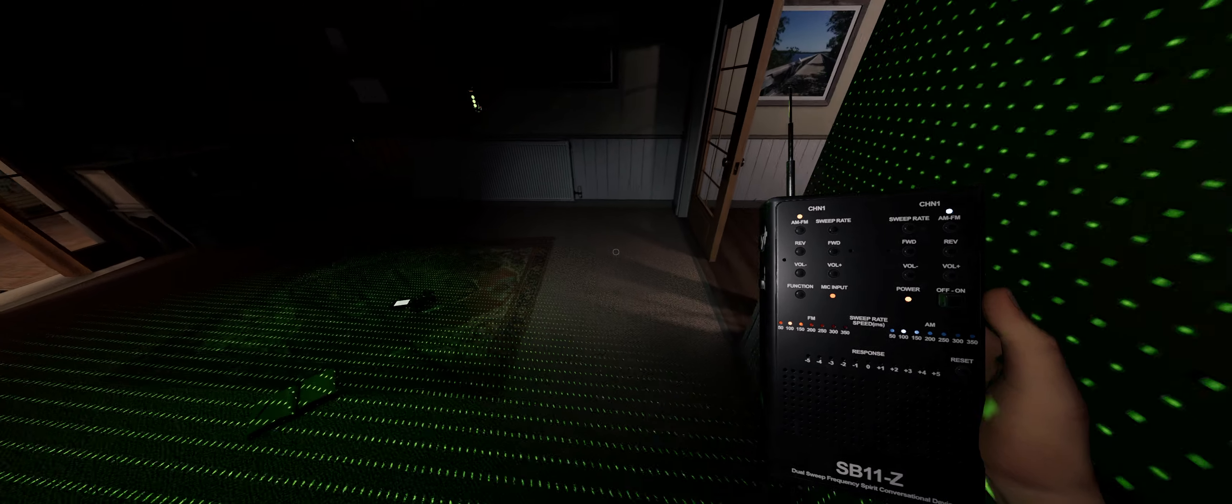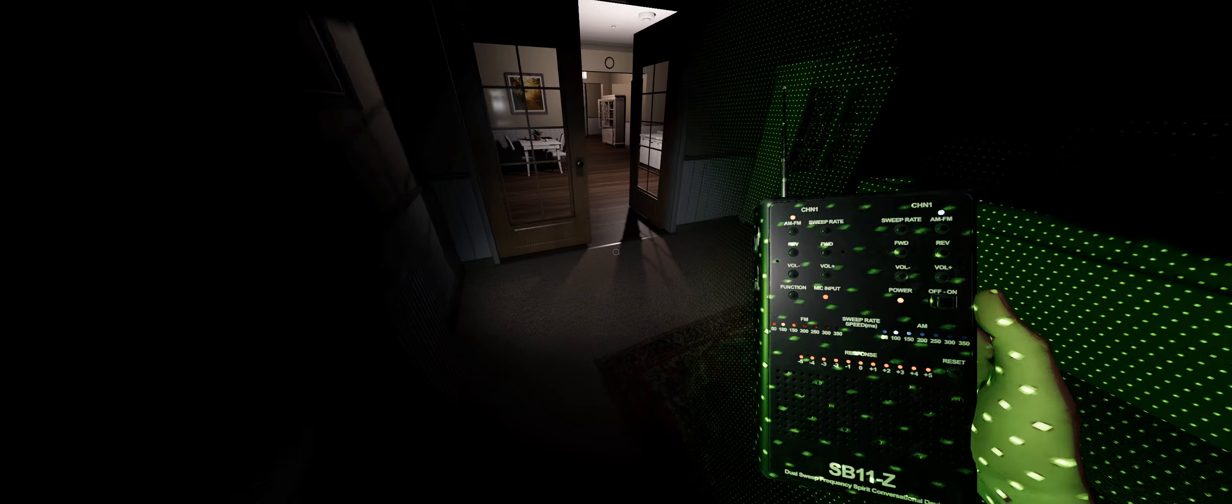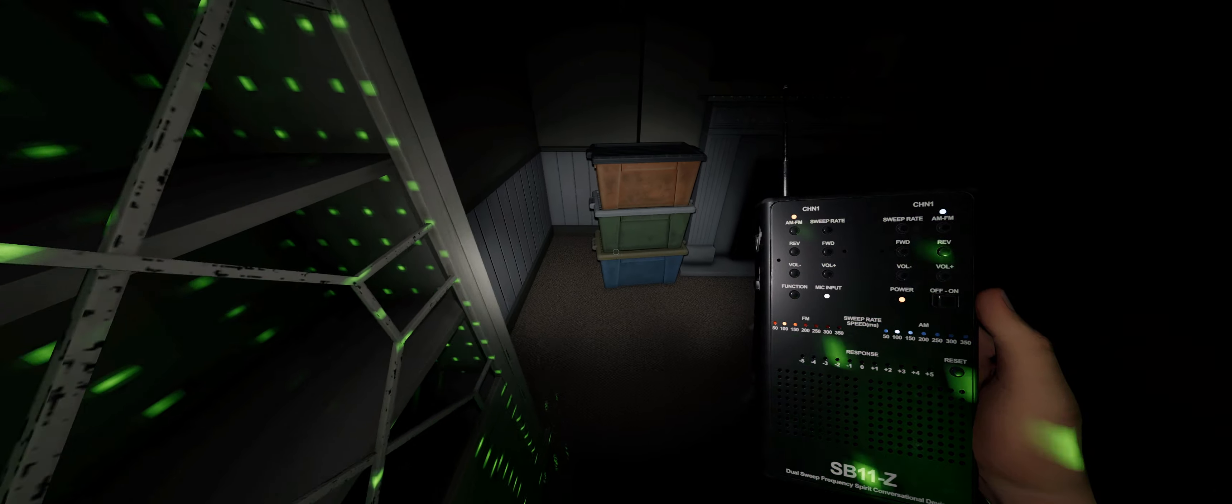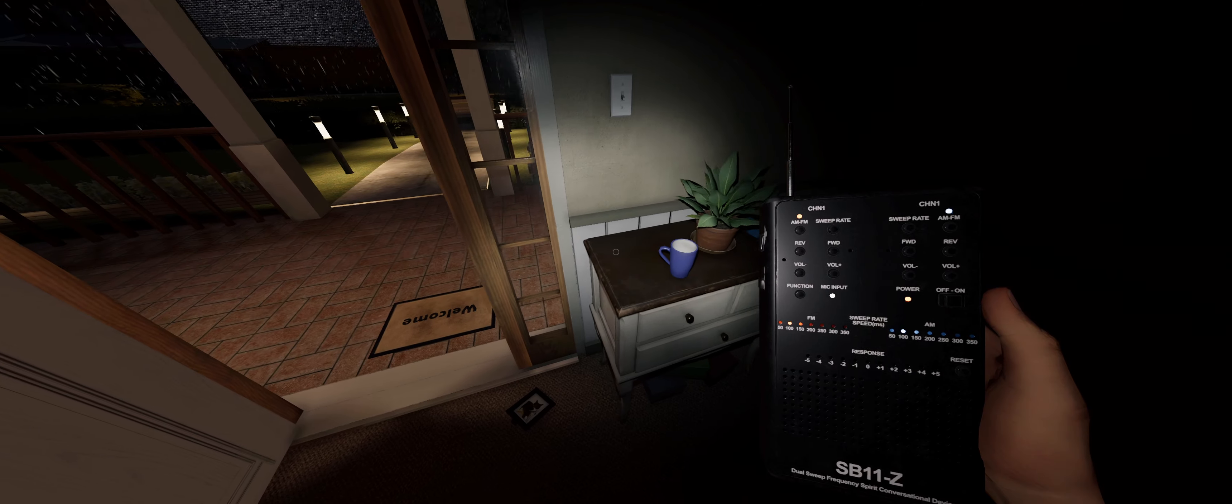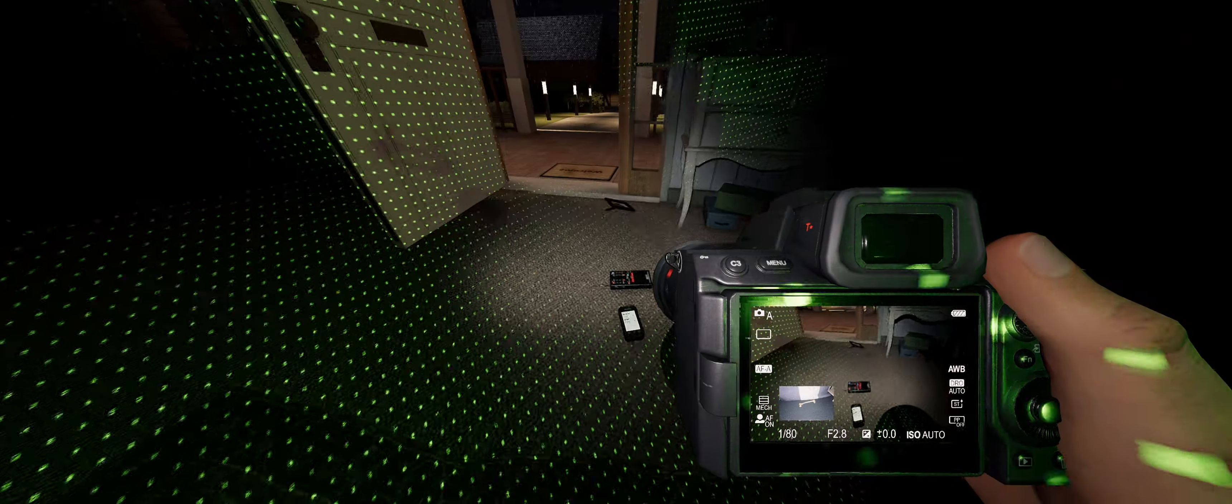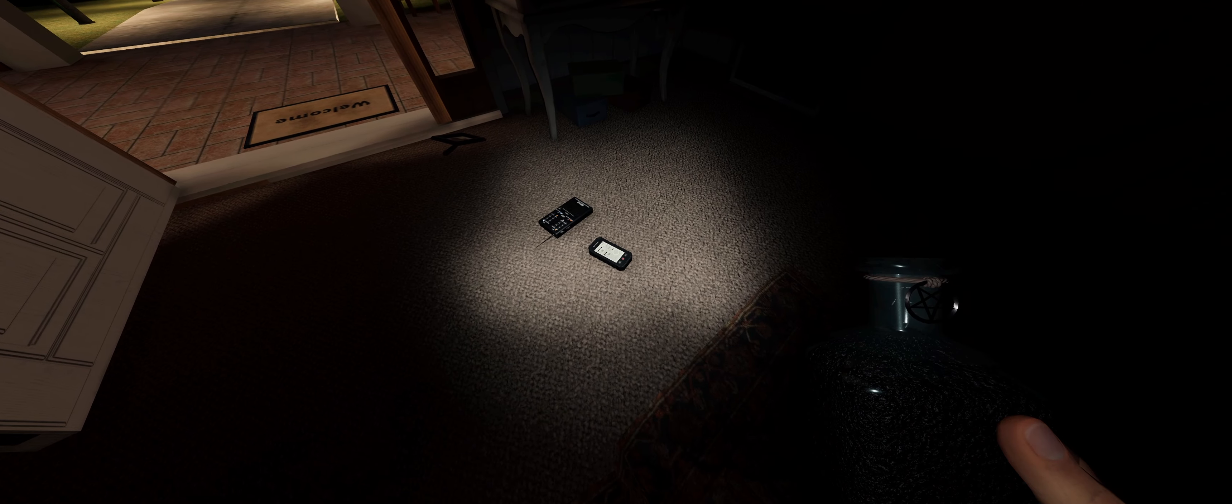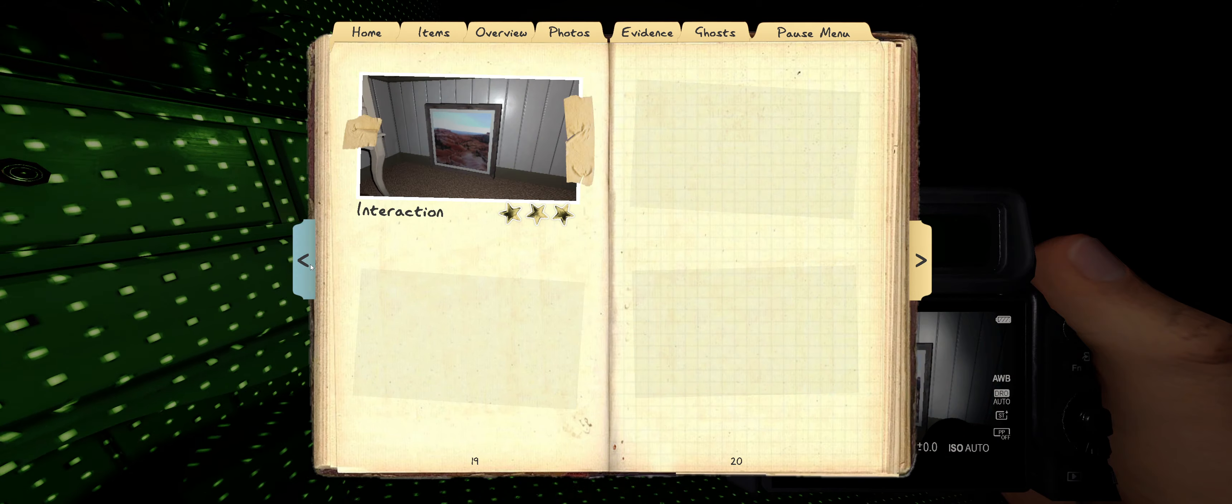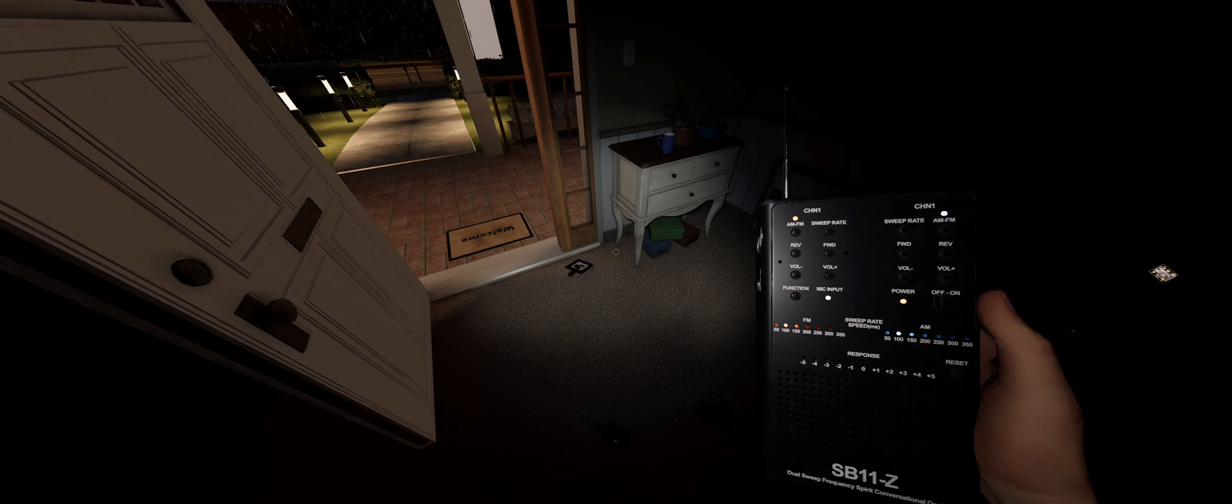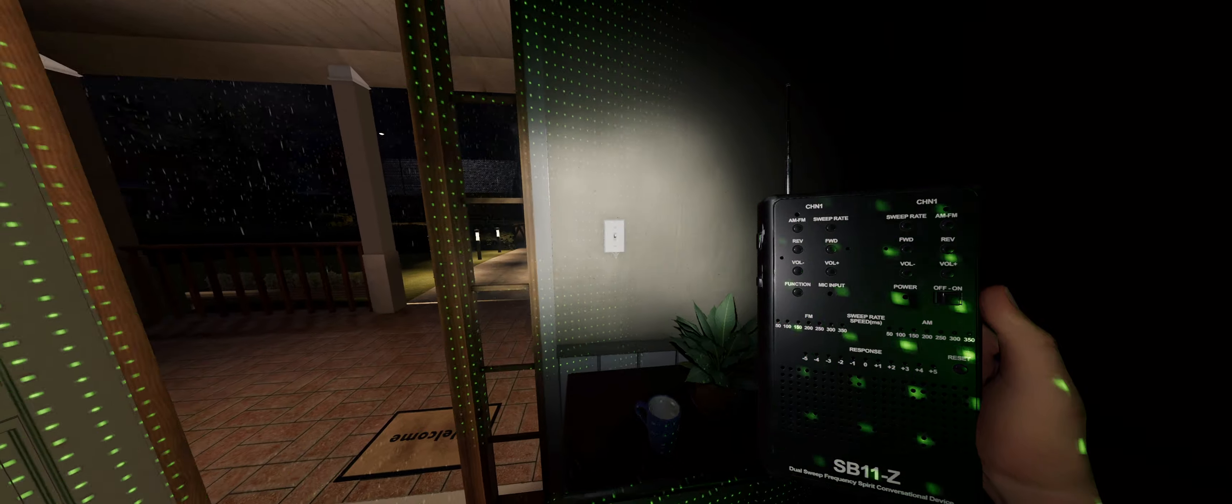Are you here? Are you friendly? Where are you? How old are you? So I don't think it's spirit box.